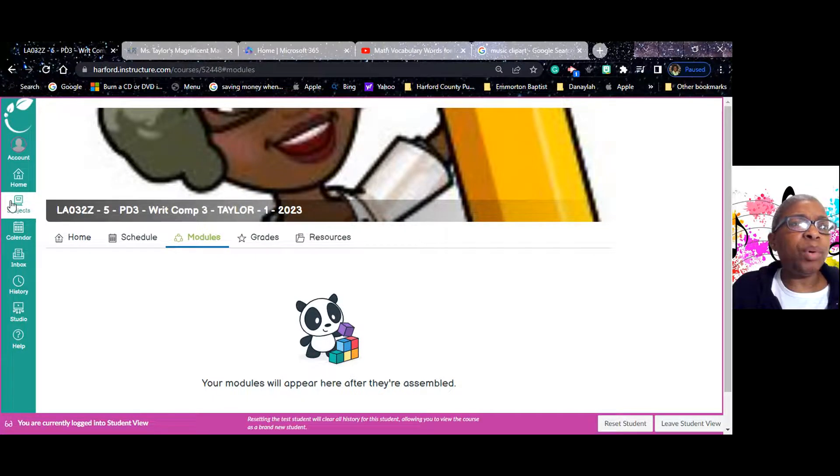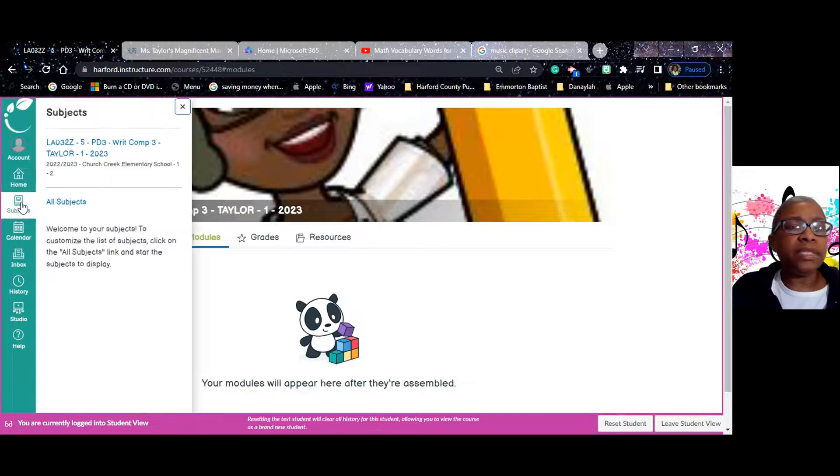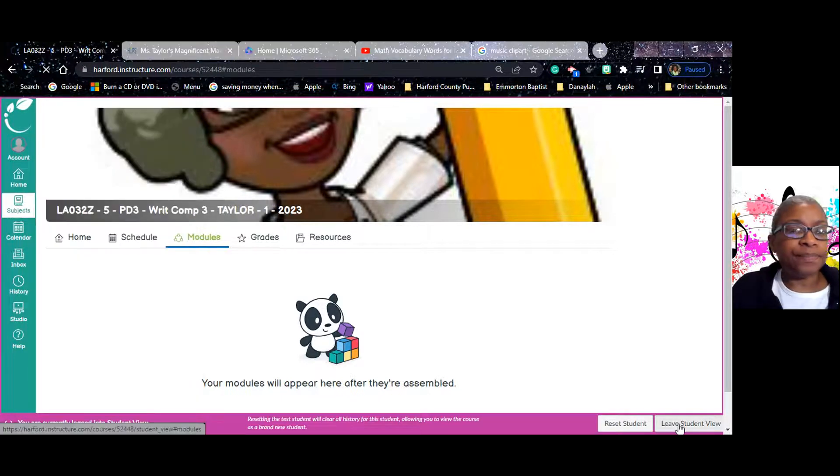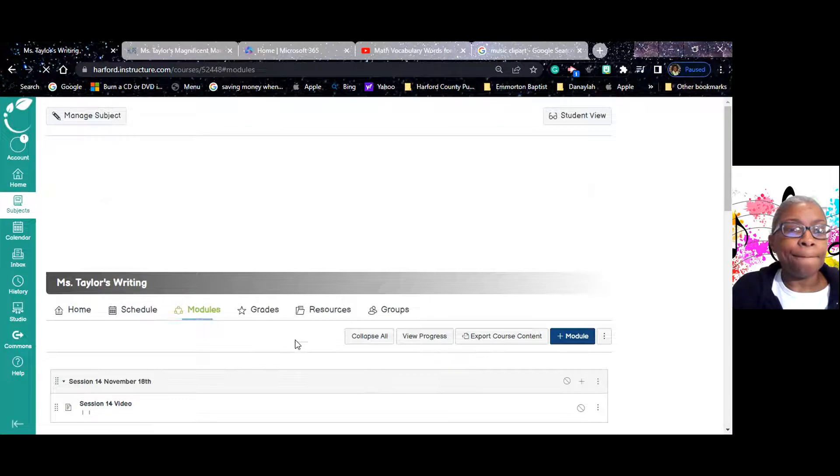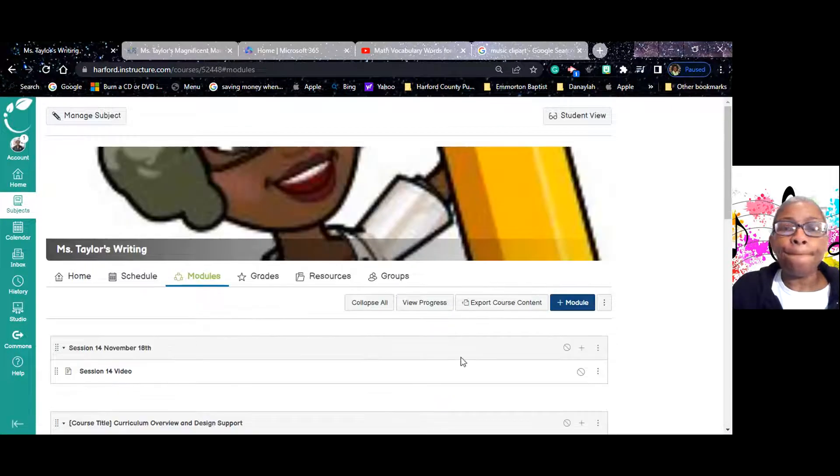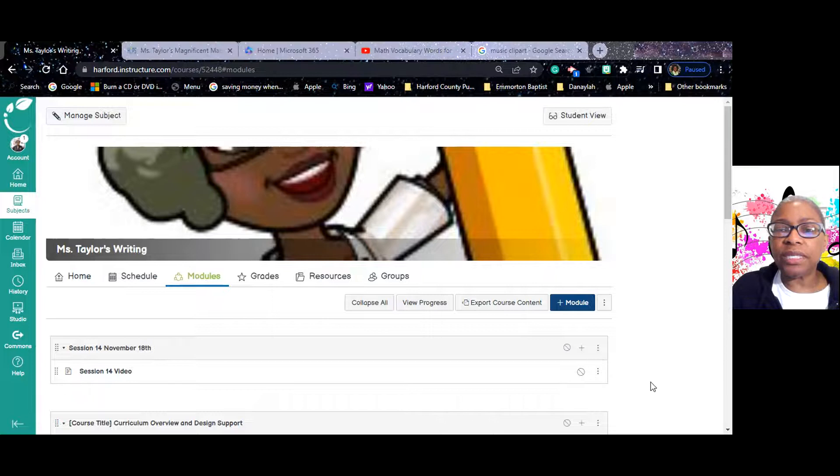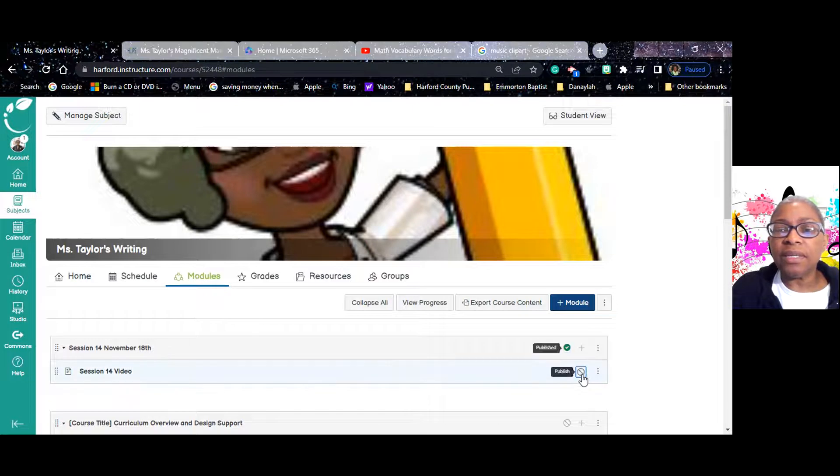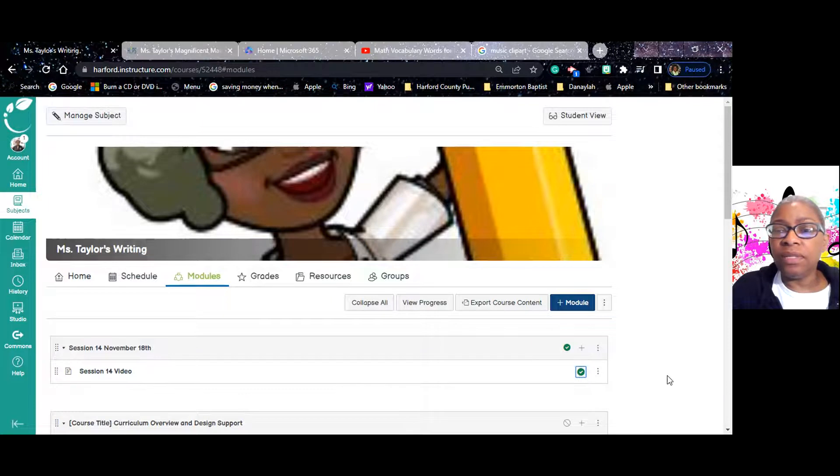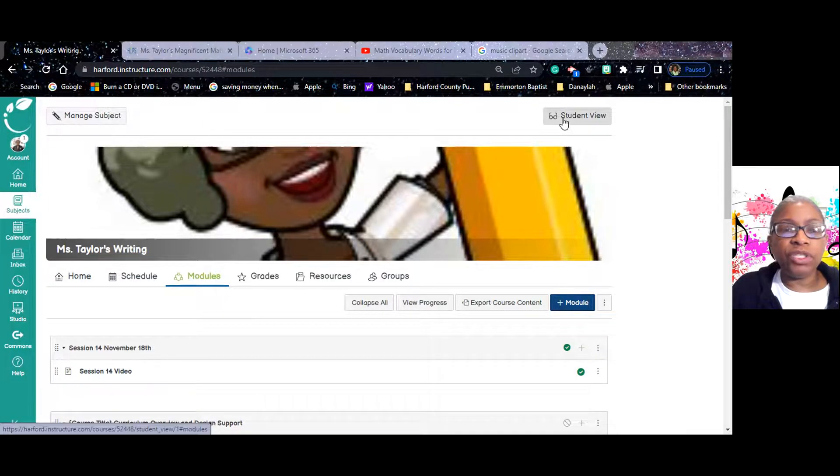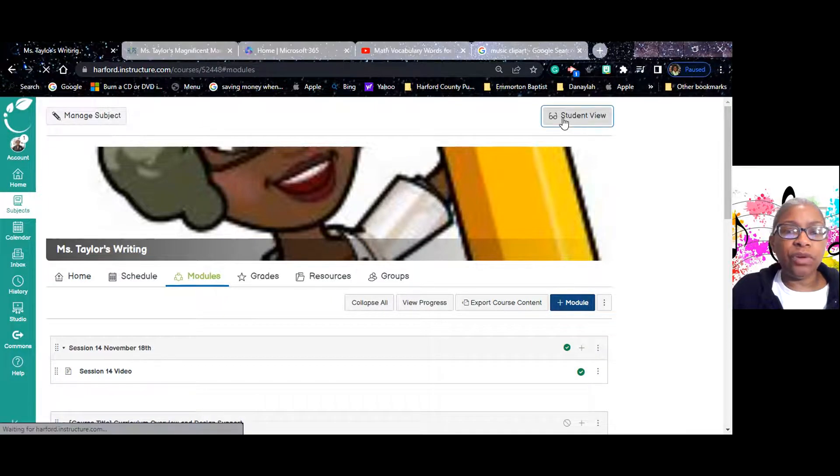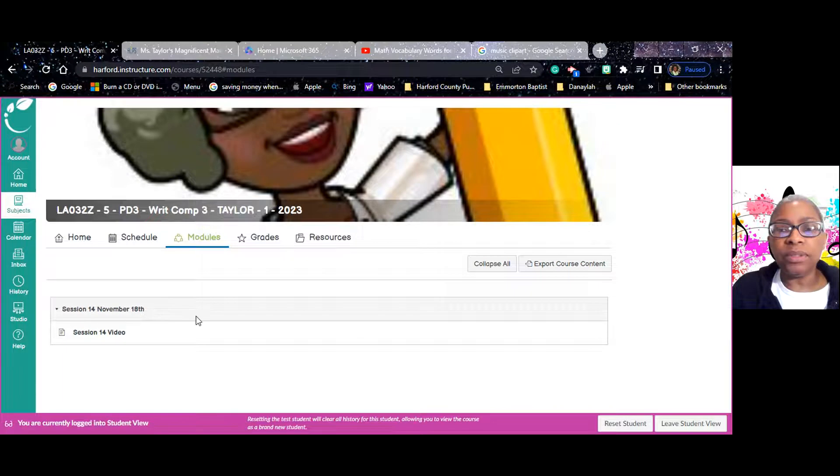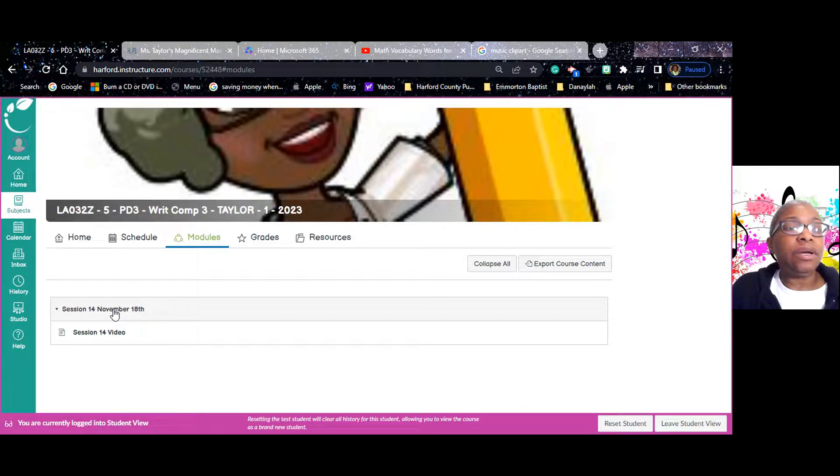Oh, they're being assembled. What does that mean? All right, let's go back. Let's leave Student View. Okay. And let's go into—oh, I didn't publish it. Sorry. Okay. Now, let's see if I can go into Student View and see it now. Whew. Glad I did that.